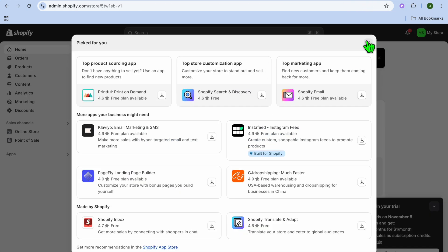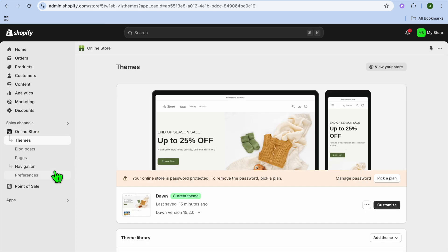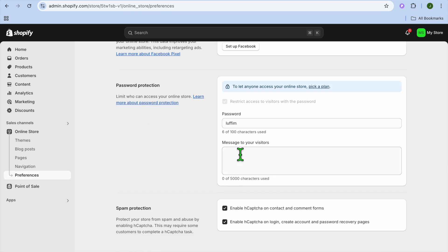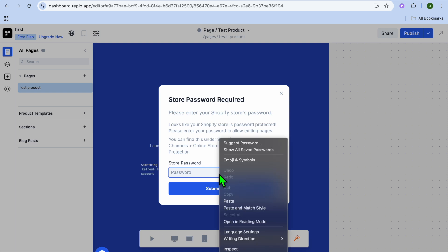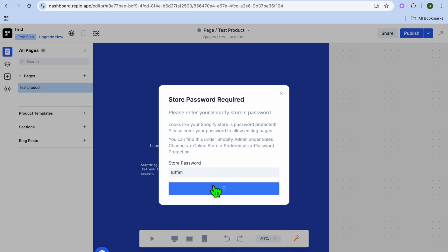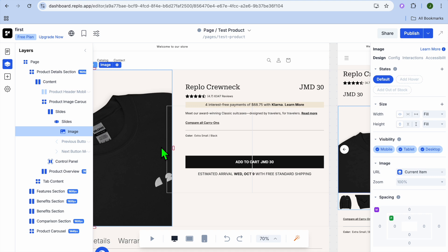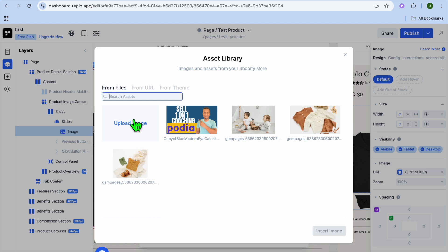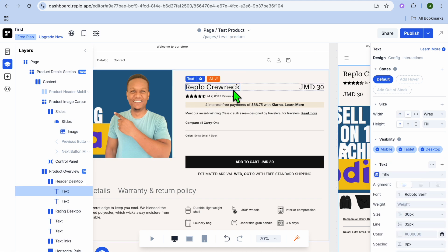After adding the Shopify integration, you'll be prompted to enter your store password. To find it, go back into Shopify, go to the left-hand column, tap on Online Store, then Preferences, scroll down and select Password. Copy it, go back into Replo, paste it and tap on Submit Password. It will load up again — tap on the current image, right-click, tap on Change Image, and choose any product image you'd like. Tap on Insert Image and you can see it applied.